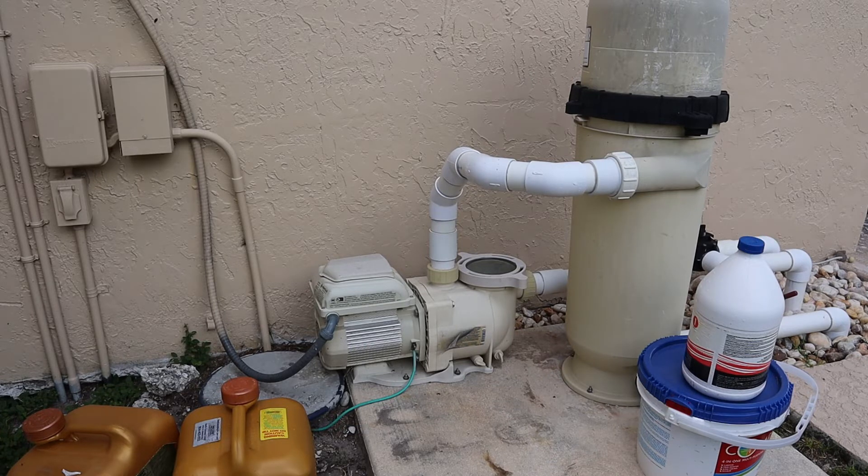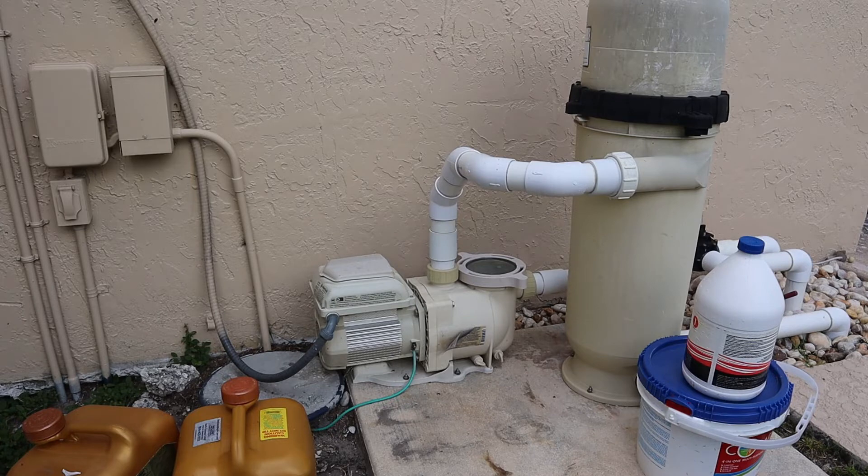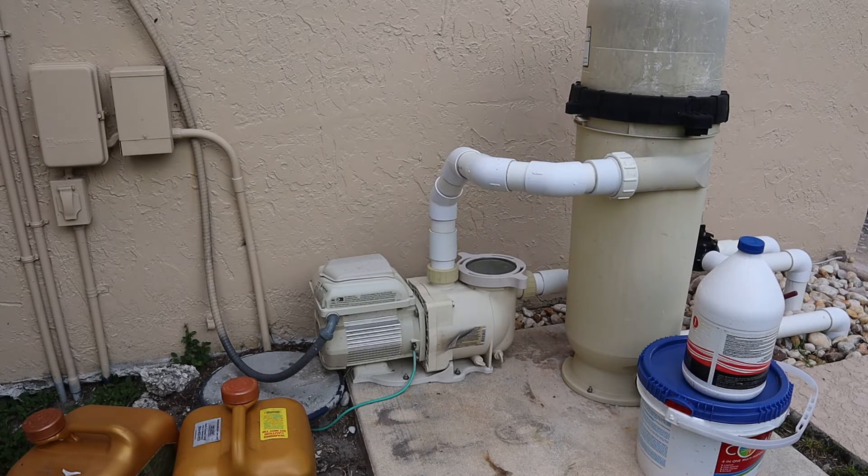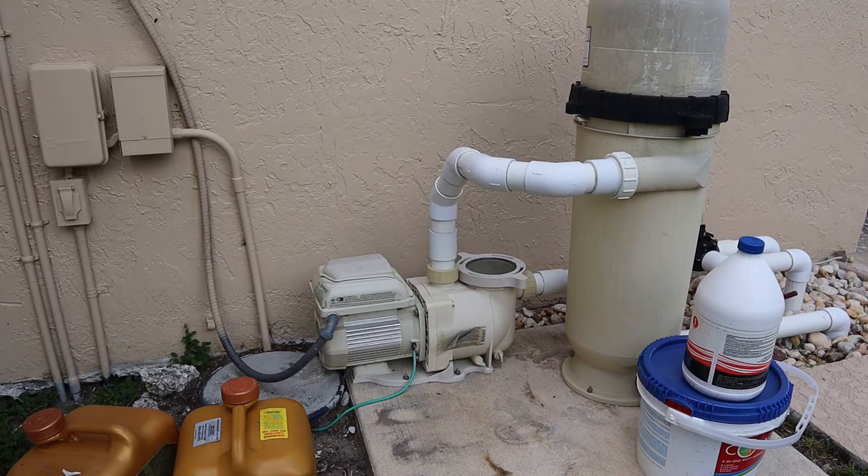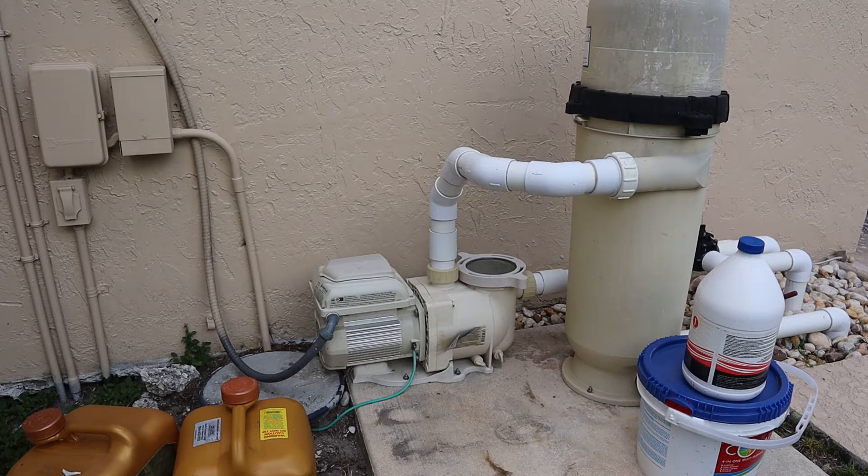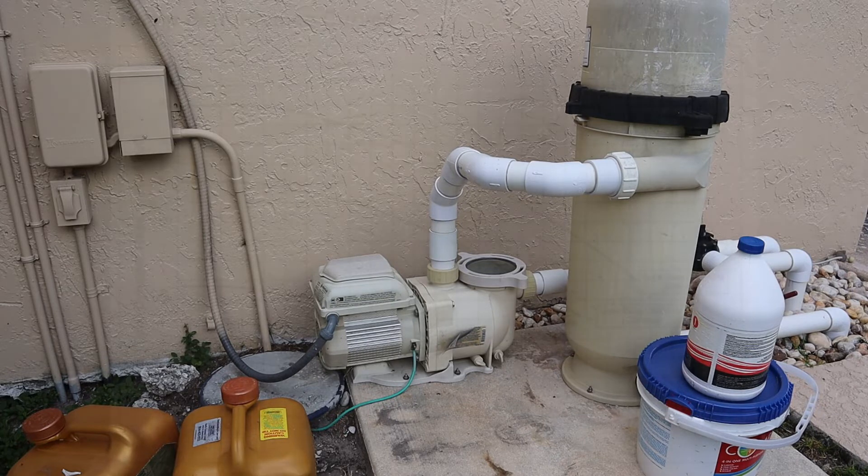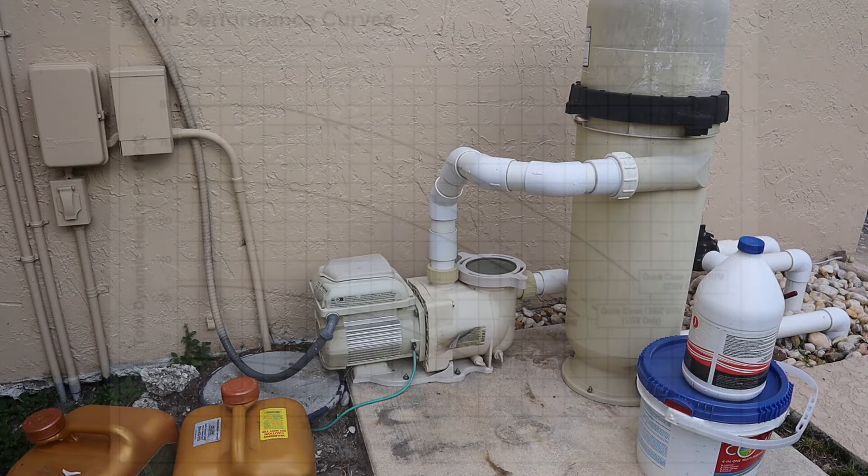What you're supposed to do is look at the performance curve for your pump. Every pump has one. You'll need to know what kind of pump you have.